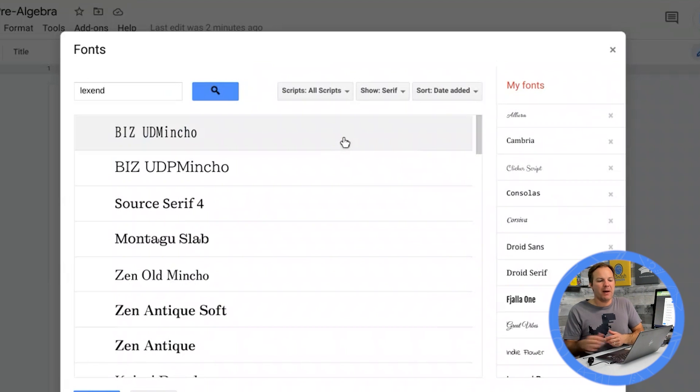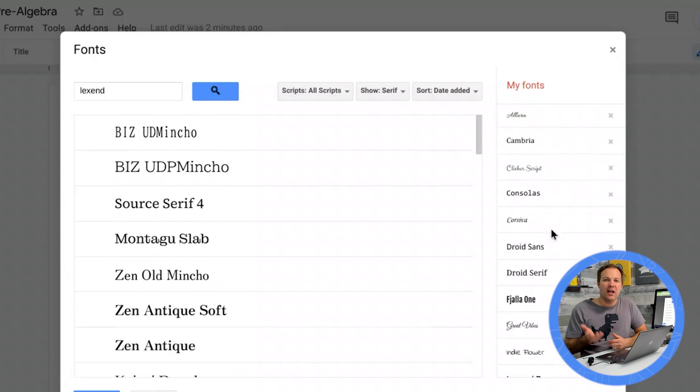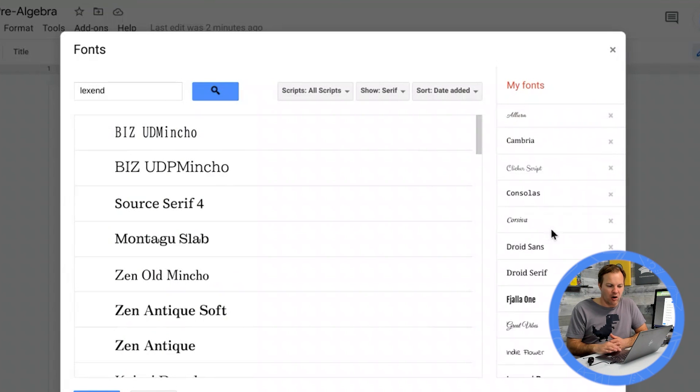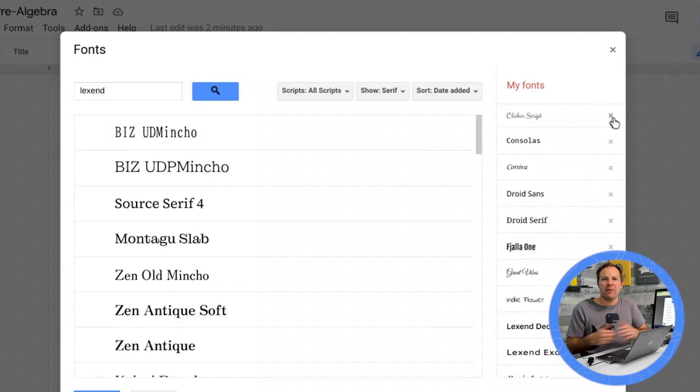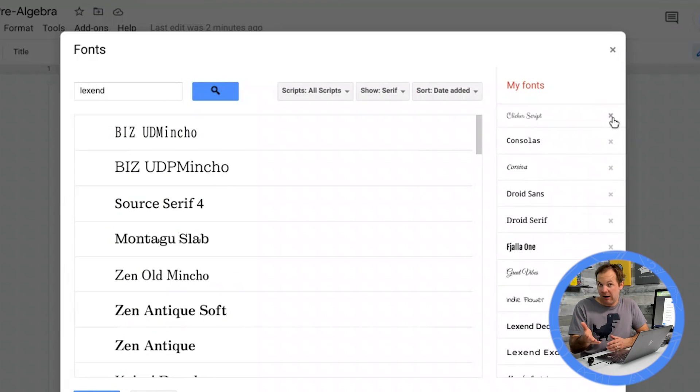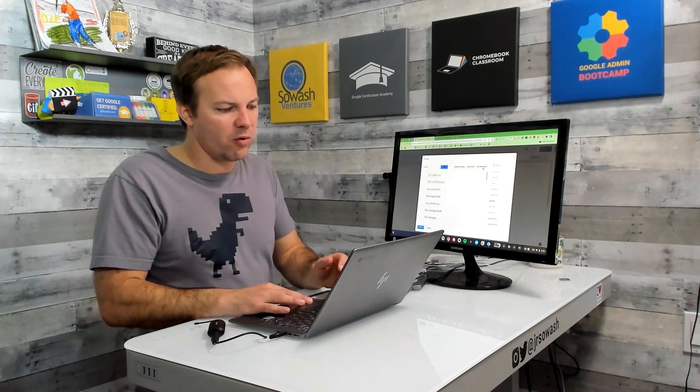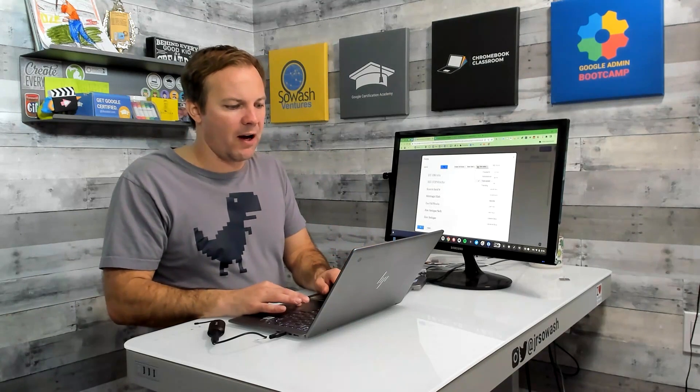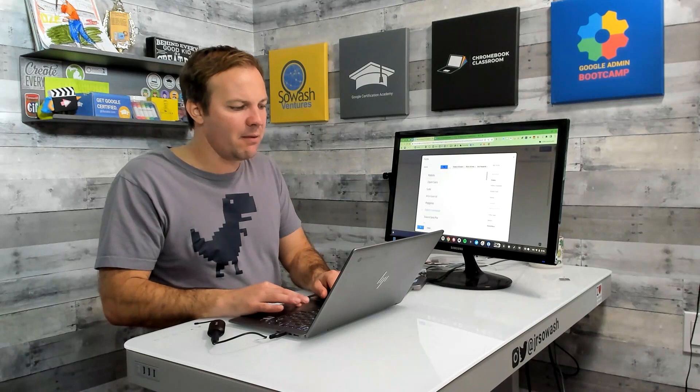Now, on the right side of this page, you'll see the fonts that are currently available in your Google documents. And sometimes this list can get a little long. So if you see a font, you're like, yeah, I don't really use that one. You can remove it from the list and that just makes it easier for you to find your favorite fonts.